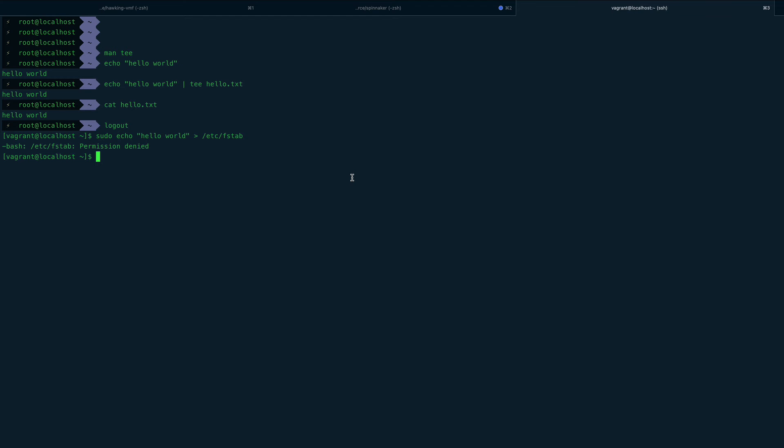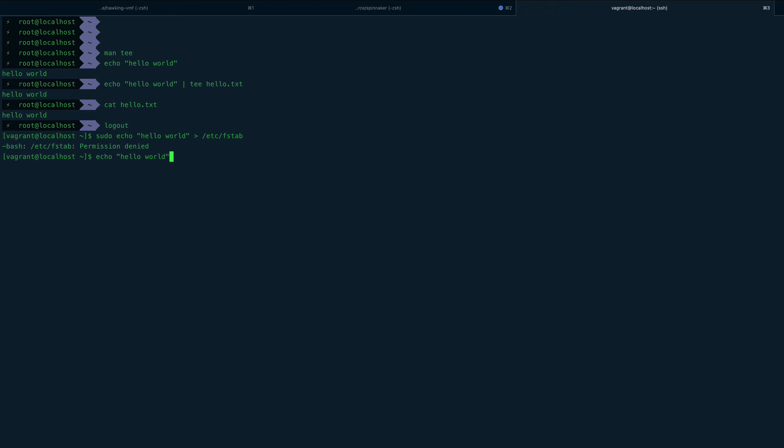But let's see if we can do it using the tee command. What I can do here is echo hello world, and I can pipe this to a tee command. I'll use an option -a which actually stands for append.